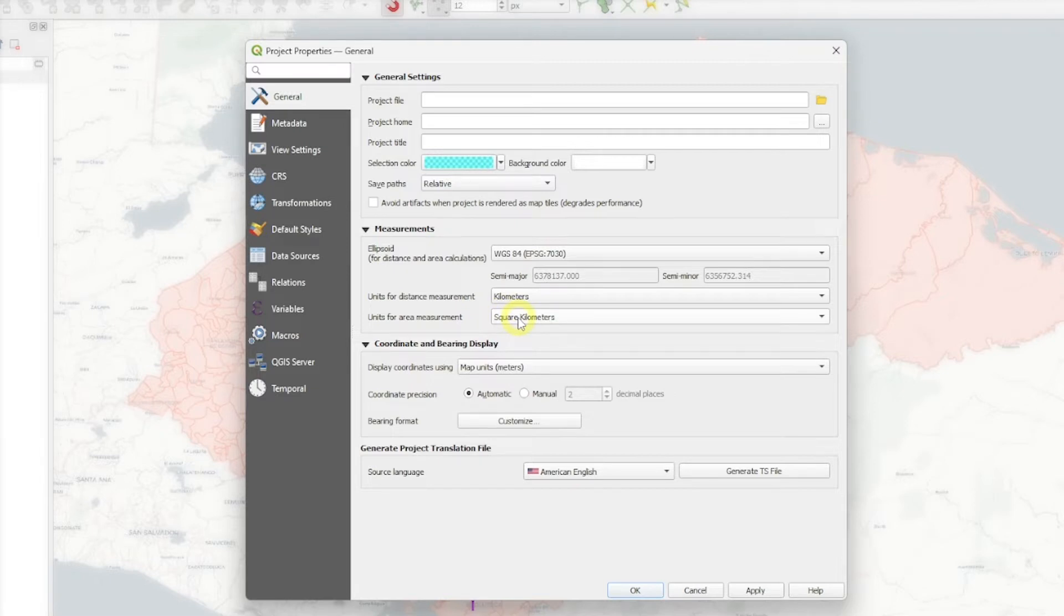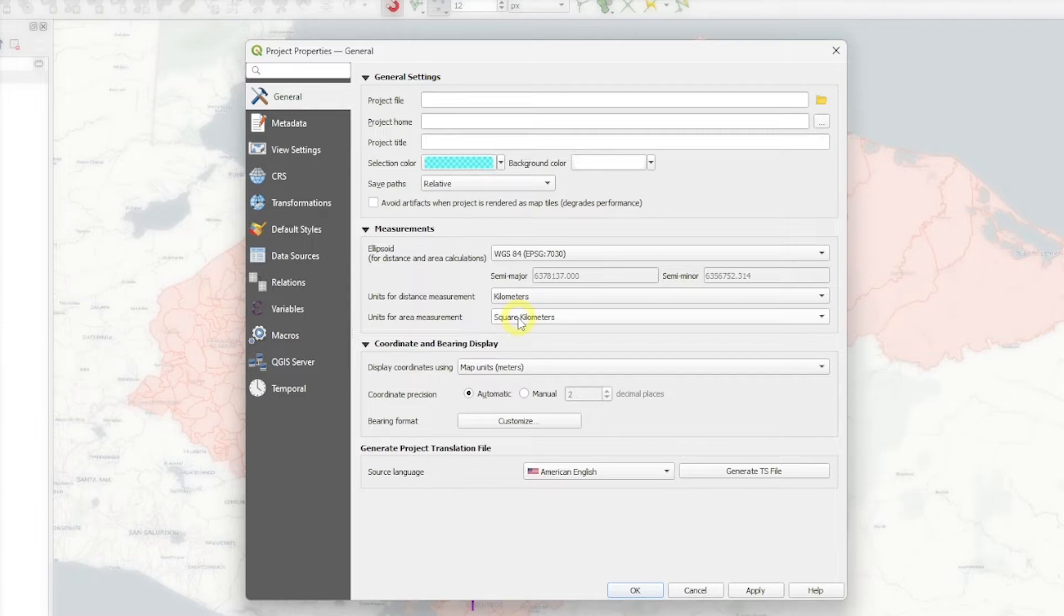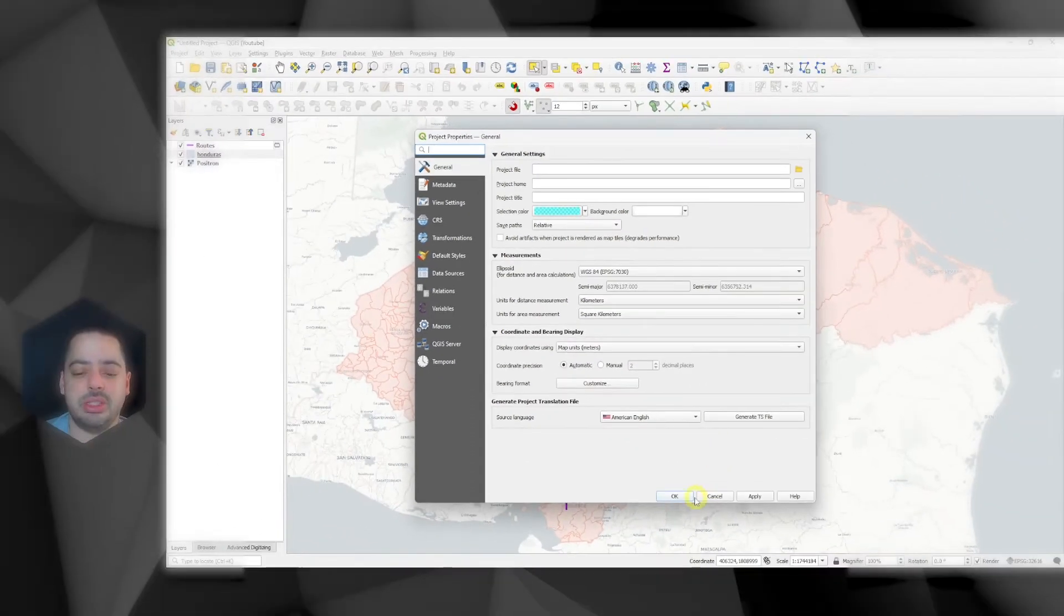This is the first step to set up which ellipsoid we want. Because if we do not set the ellipsoid, the calculations will be done only planimetric. And sometimes that can lead to bad results. So let's close this one.